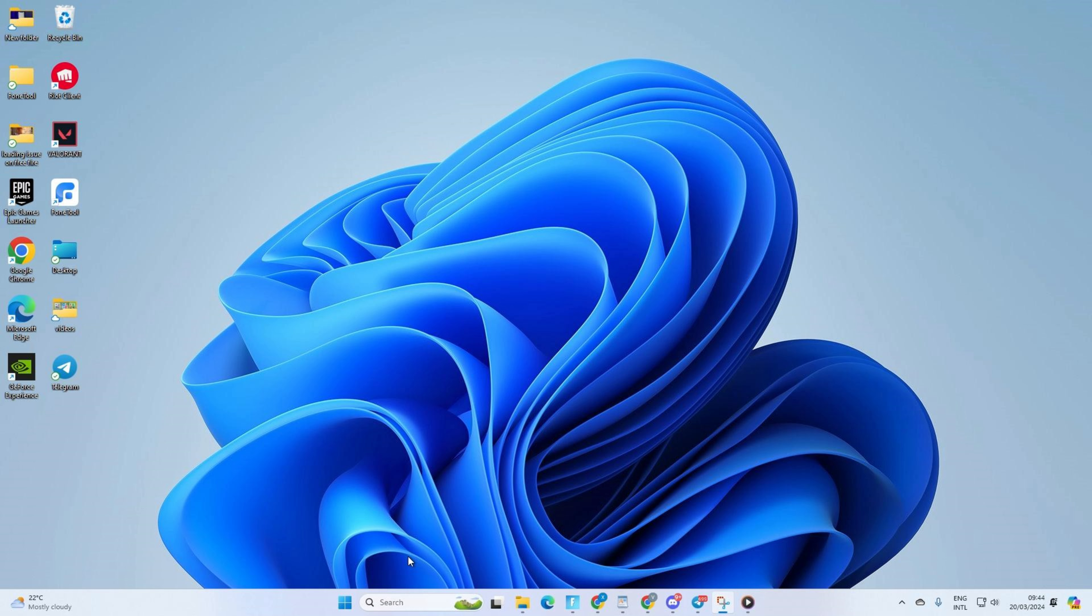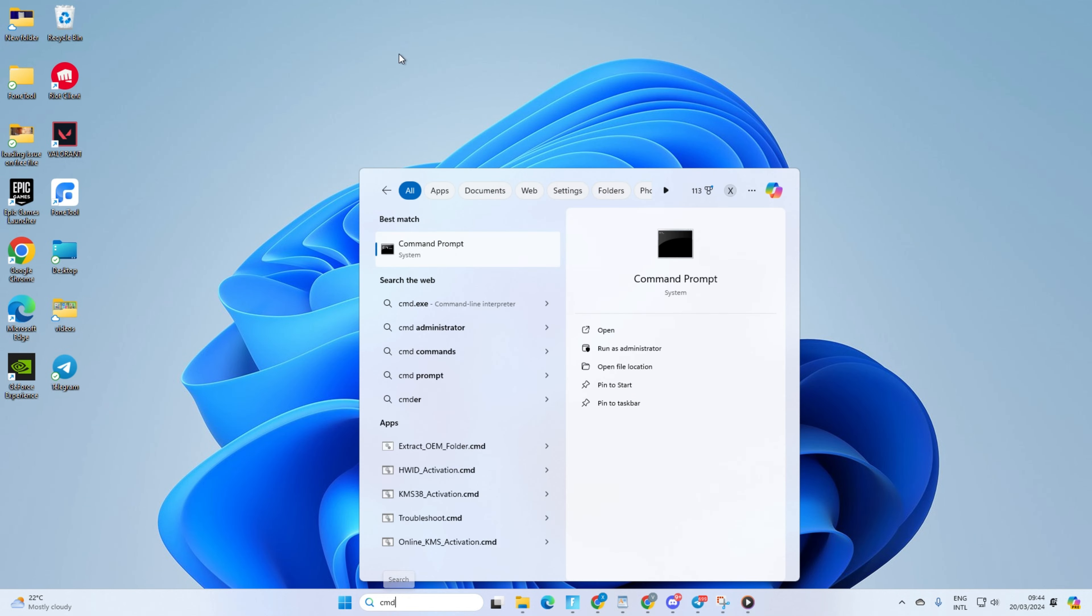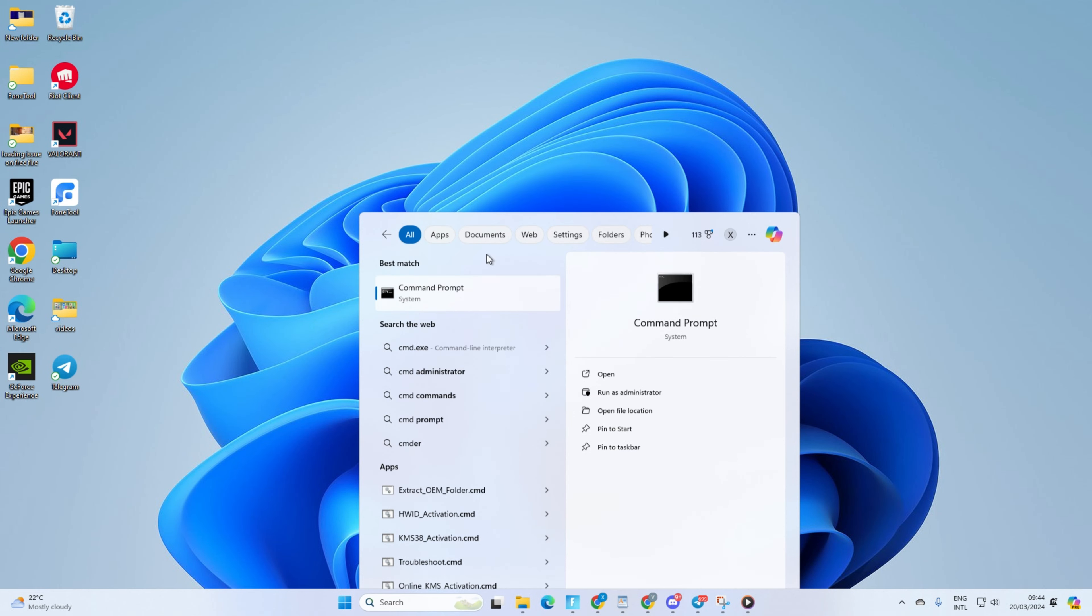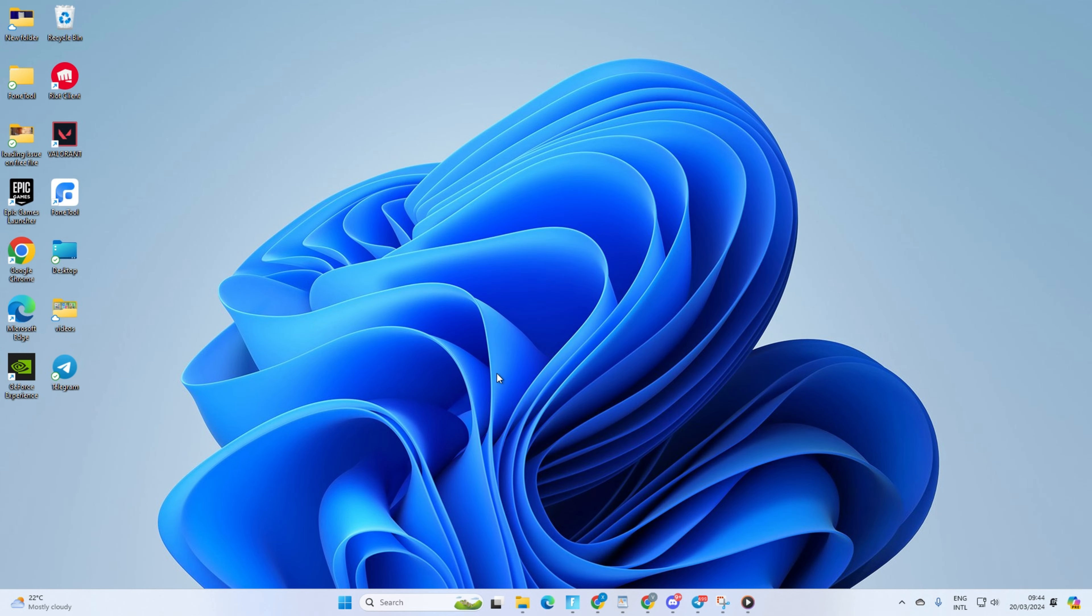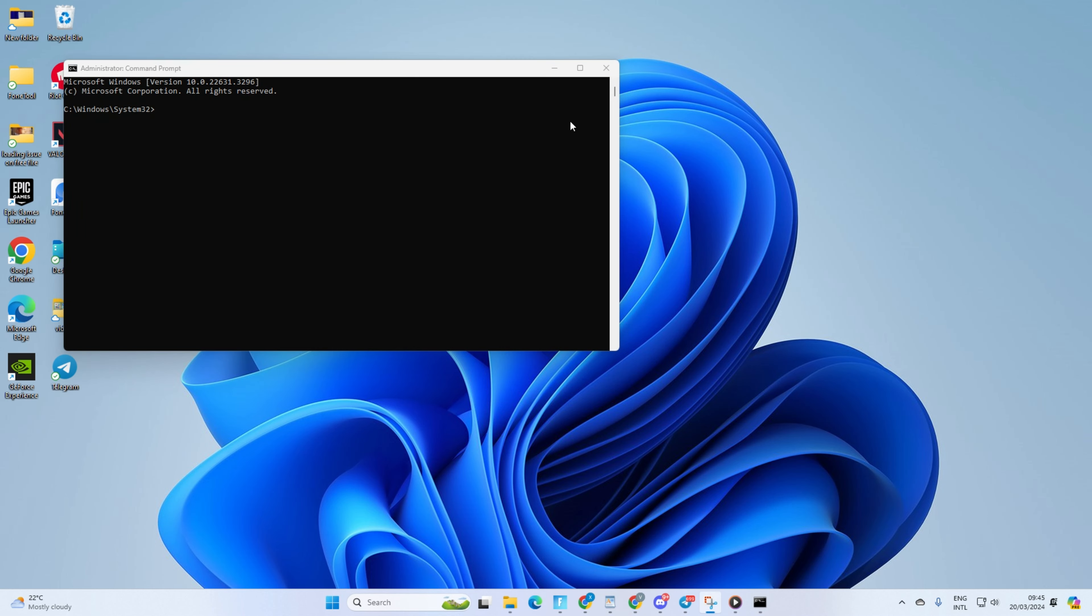Solution 1: Reset your network configuration settings. To do this, first click on the search icon here and type in CMD. Right-click on Command Prompt, select Run as Administrator, and then click on Yes. Now, here type NetSH WinSock Reset, then hit Enter.